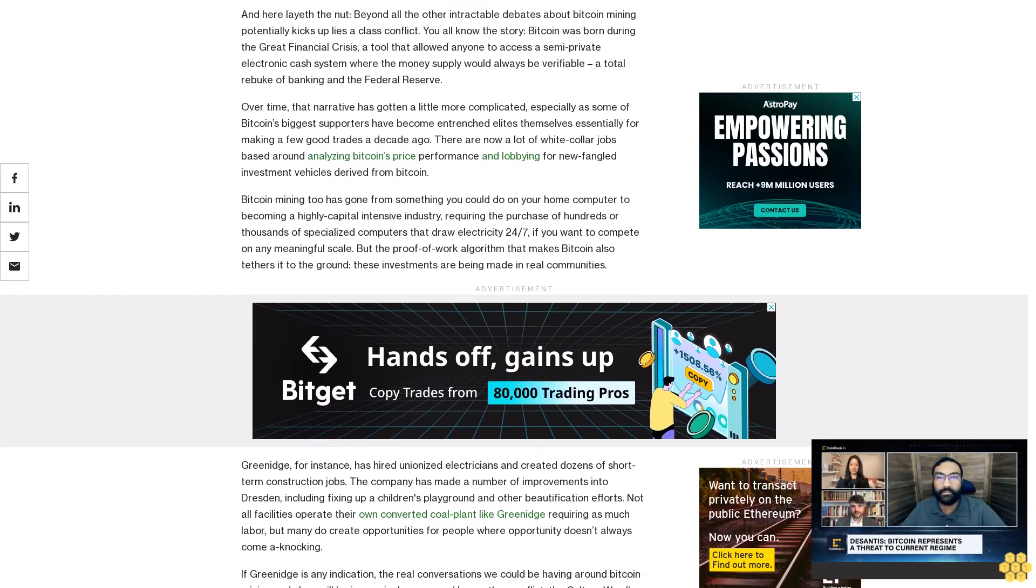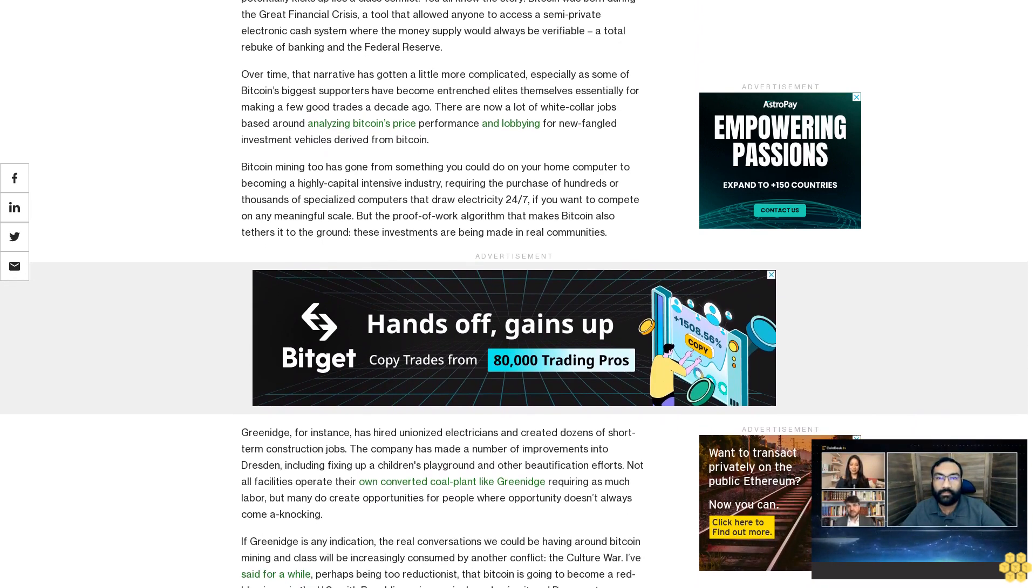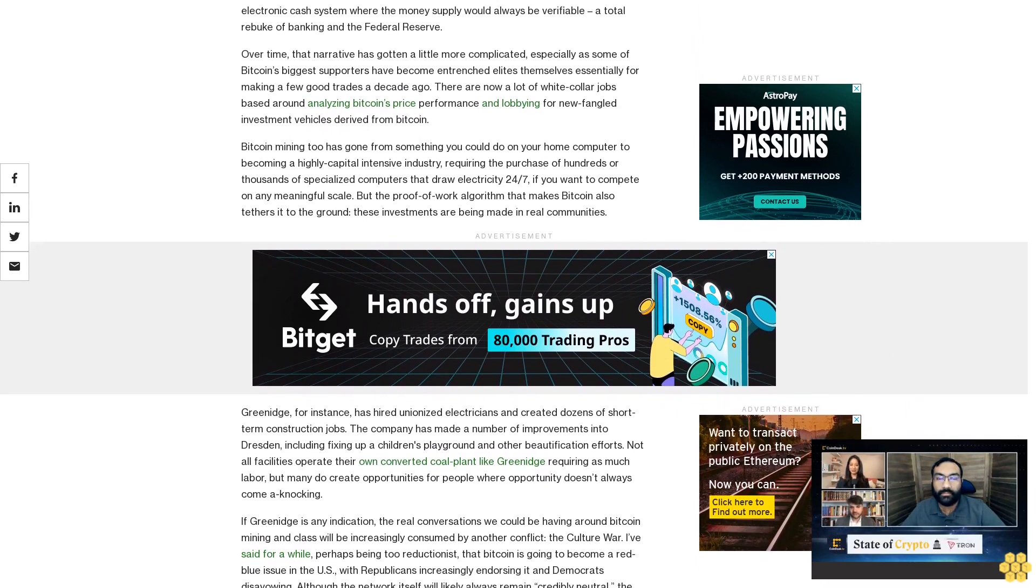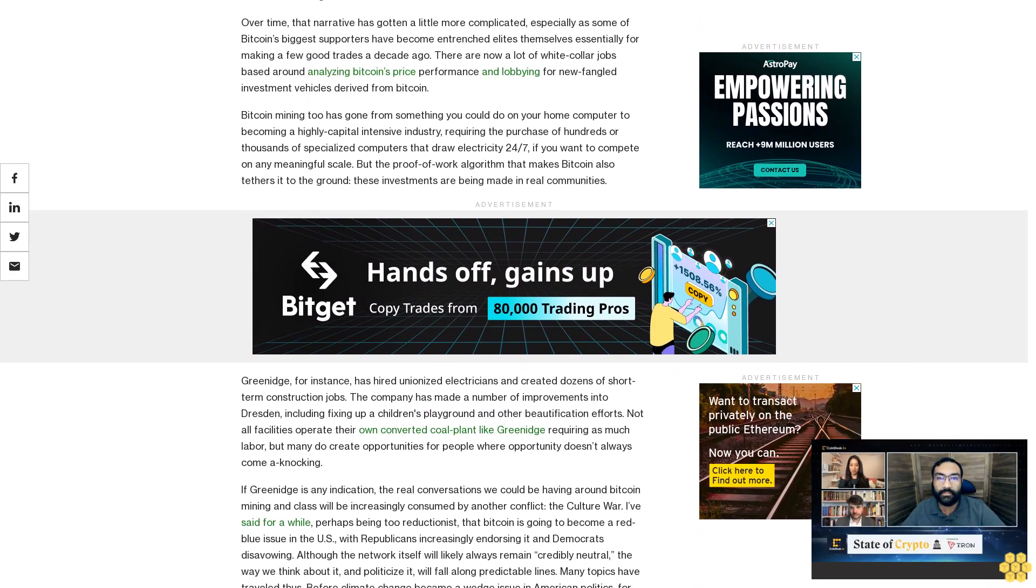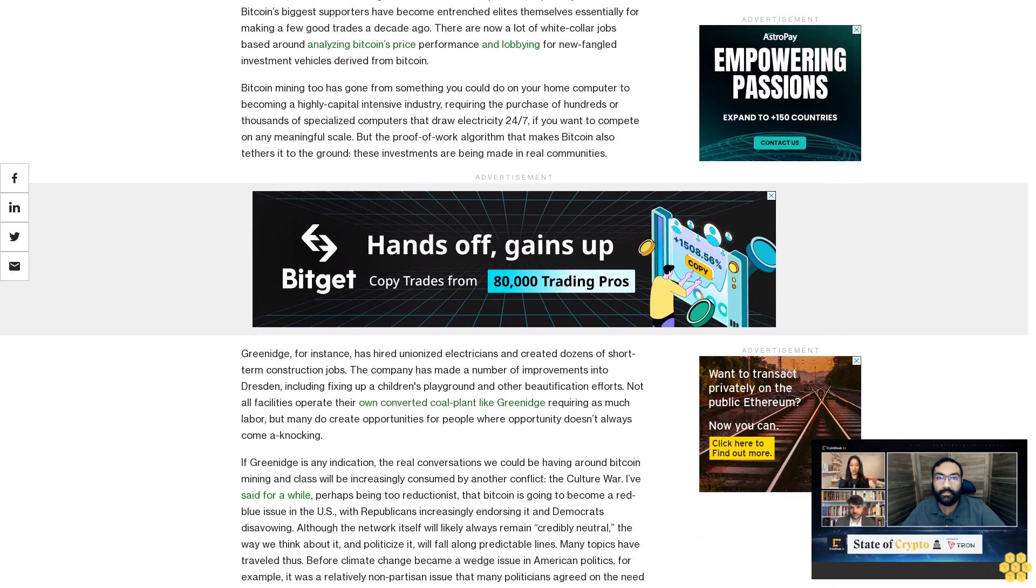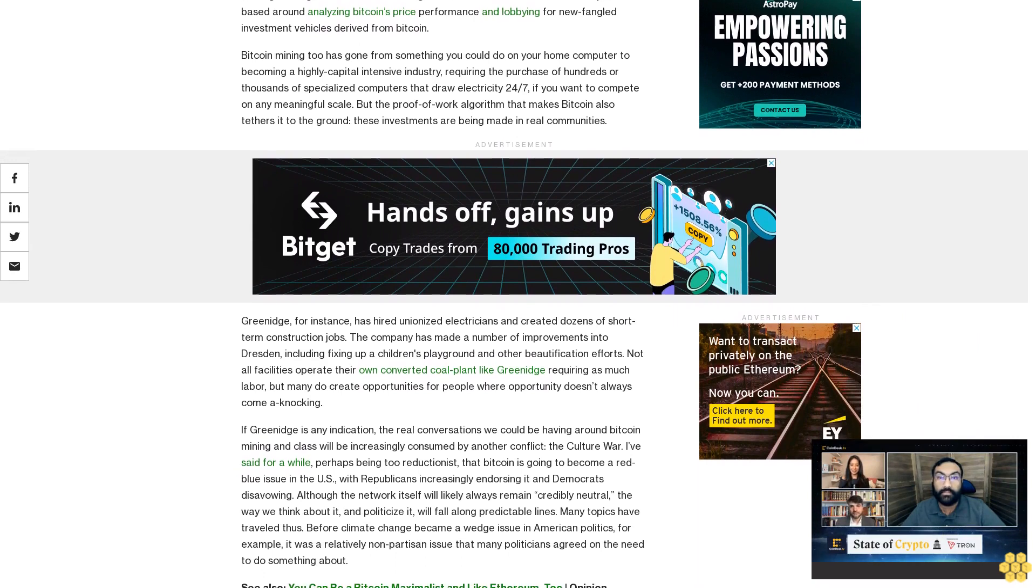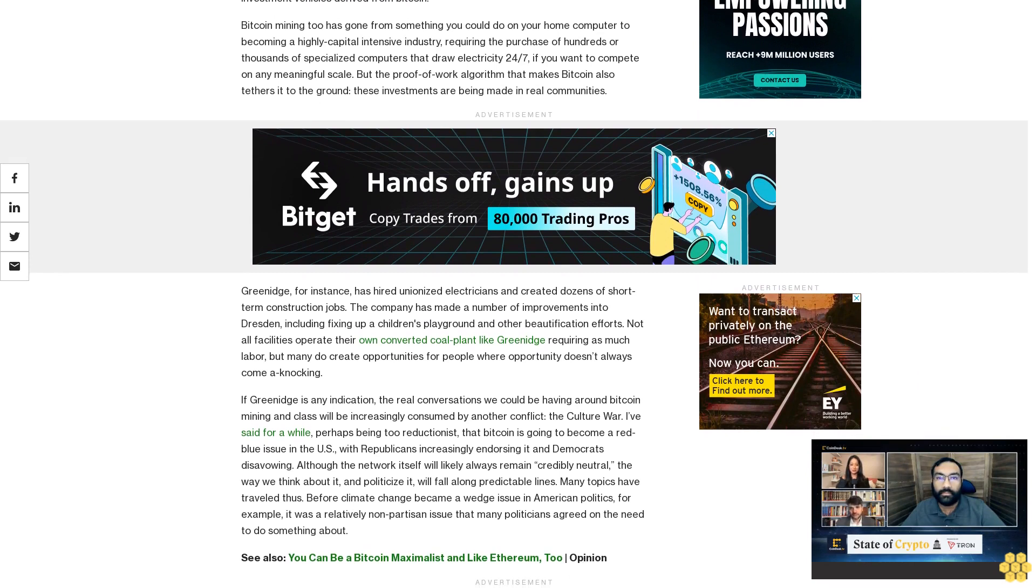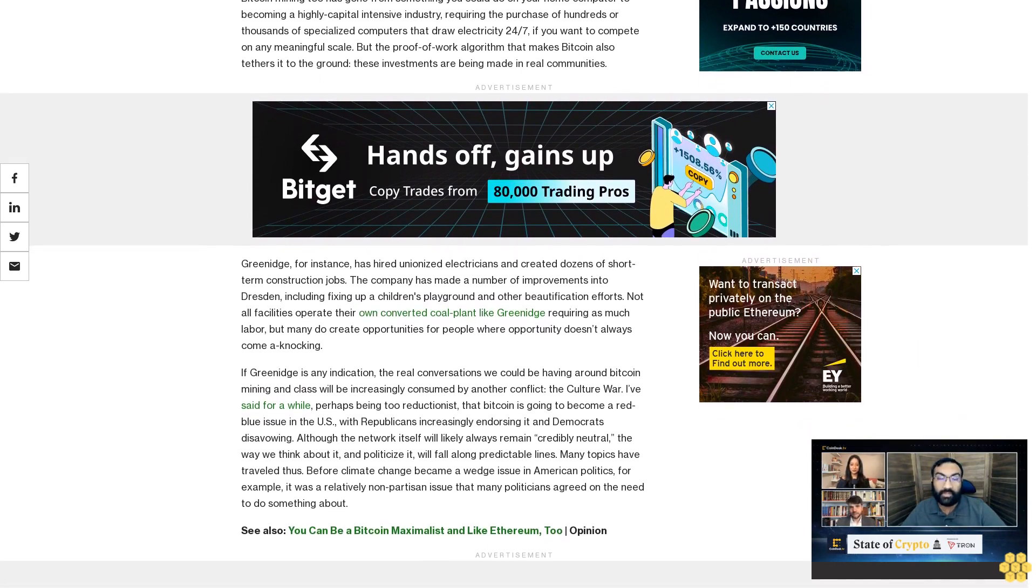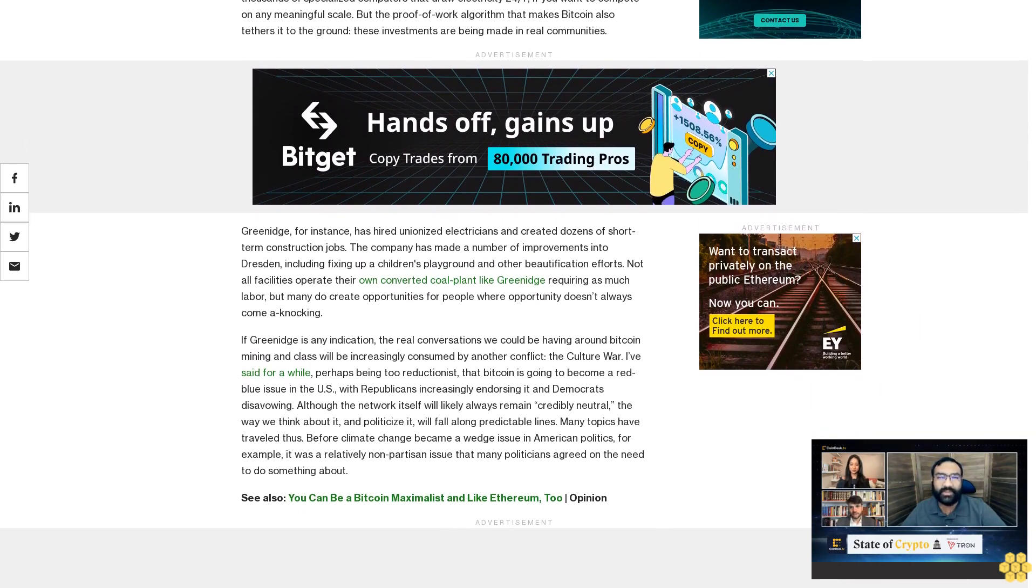If Greenidge is any indication, the real conversations we could be having around Bitcoin mining and class will be increasingly consumed by another conflict: the culture war. I've said for a while, perhaps being too reductionist, that Bitcoin is going to become a red-blue issue in the U.S., with Republicans increasingly endorsing it and Democrats disavowing. Although the network itself will likely always remain credibly neutral, the way we think about it and politicize it will fall along predictable lines. Many topics have traveled this before—climate change became a wedge issue in American politics. For example, it was a relatively non-partisan issue that many politicians agreed on the need to do something about.